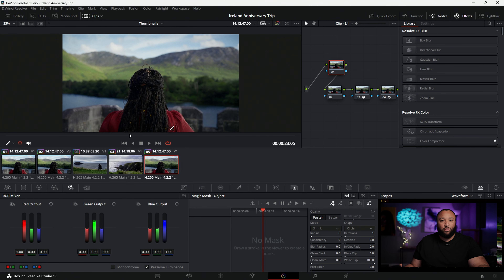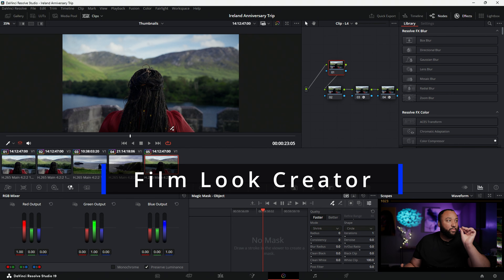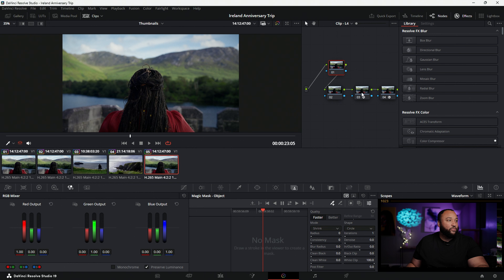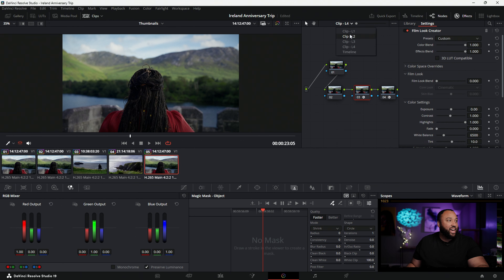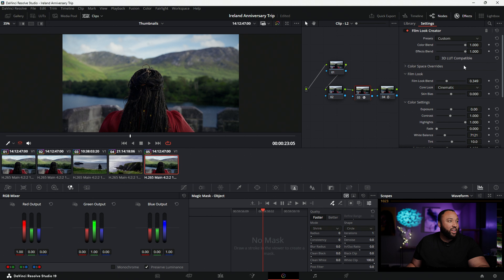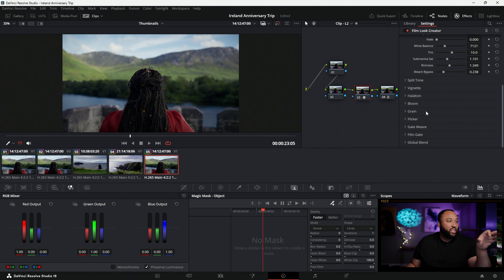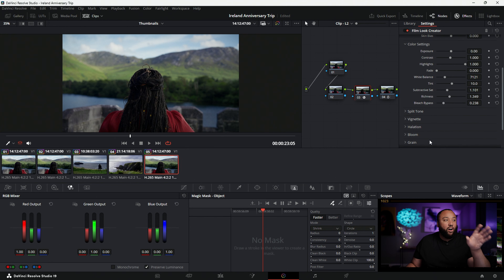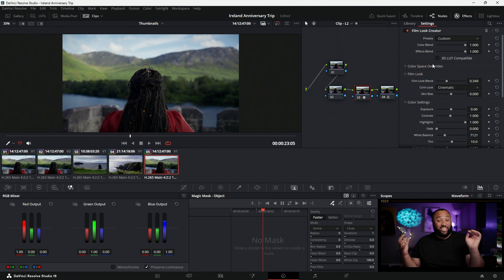The first one I have to talk about is the Film Look Creator. I've already talked about this quite a few times, but I cannot stress this enough. As someone who uses Dehancer a lot and loves being able to emulate film look, this thing is an absolute joy to work with. We've got all these different cool film building options — split tones, vignetting, halation, bloom, grain, flicker, gate weave — all of the film aesthetics are actually built into DaVinci Resolve 19.